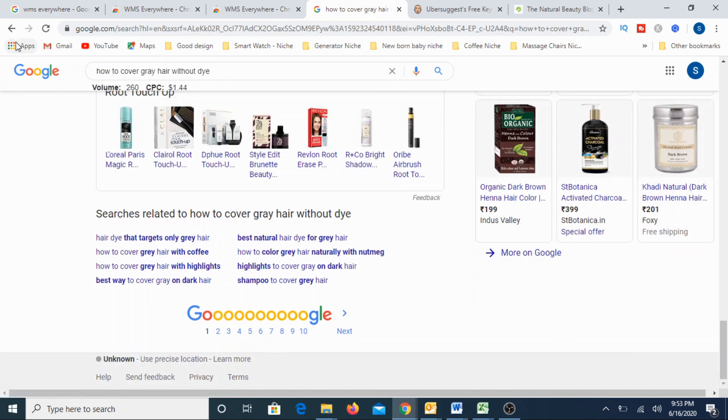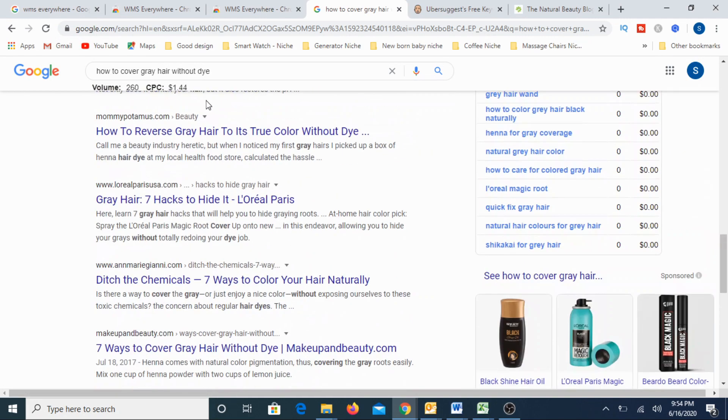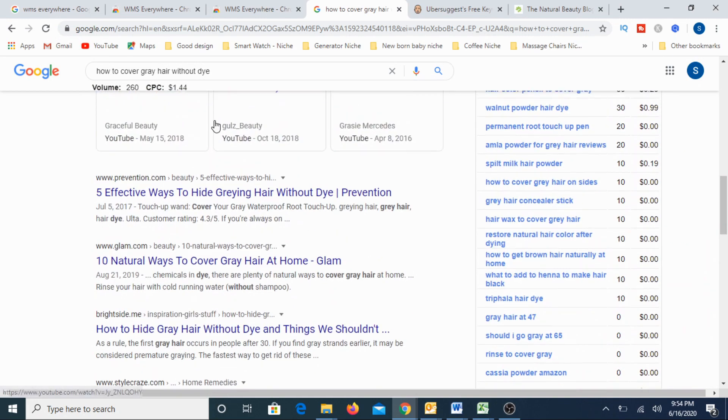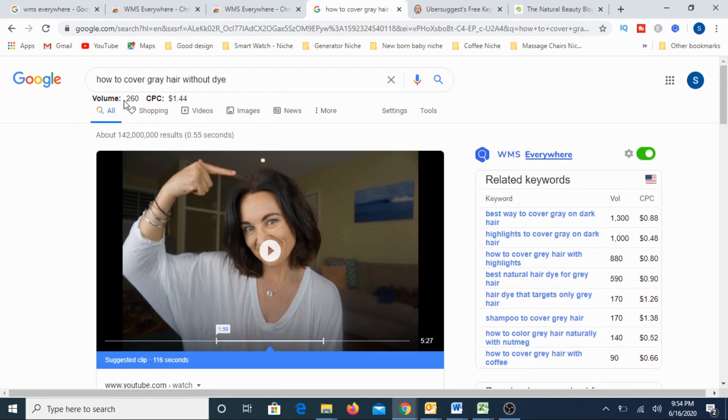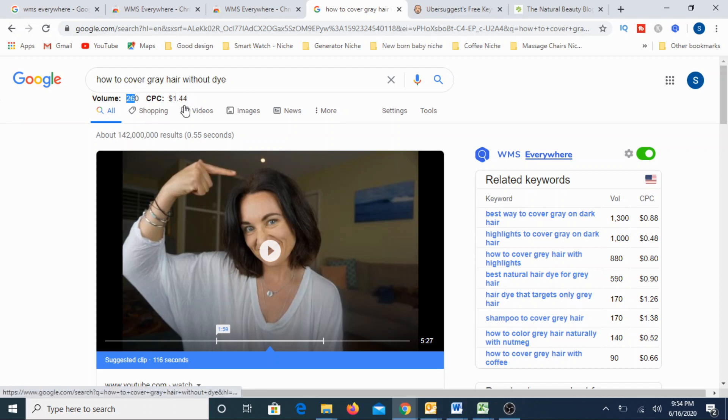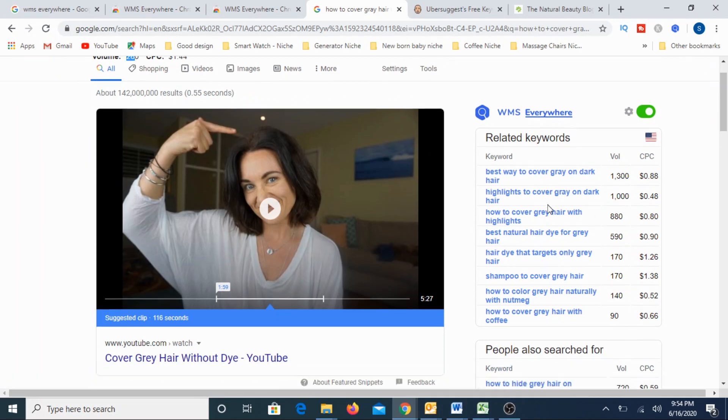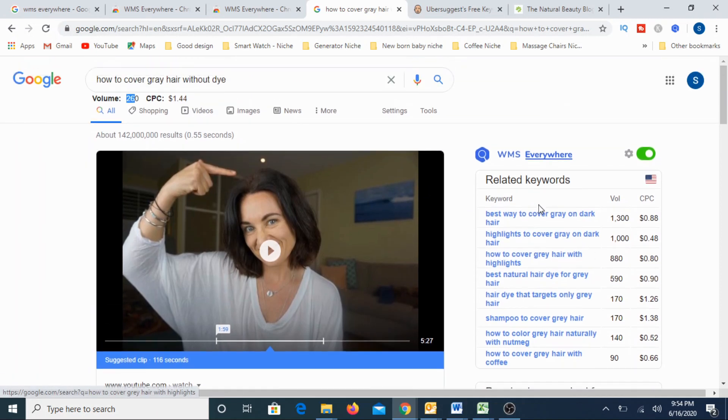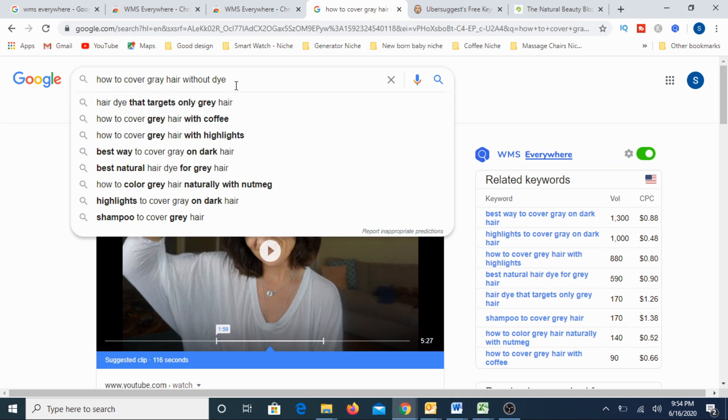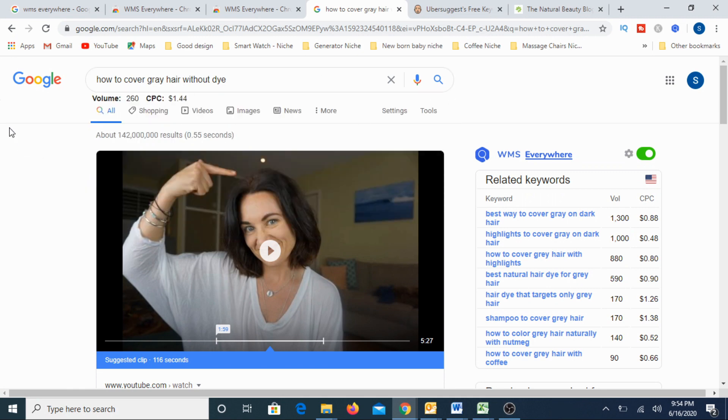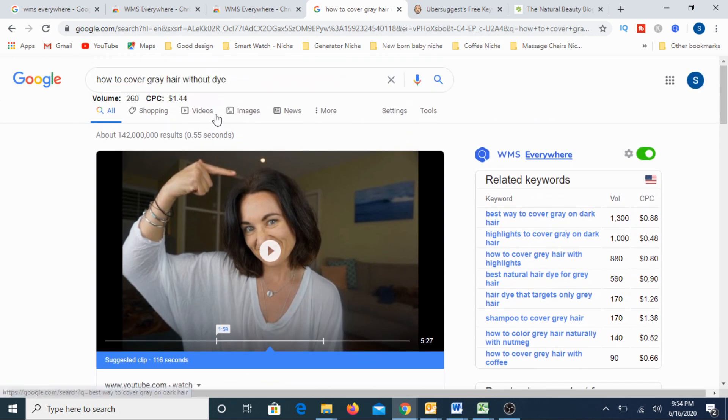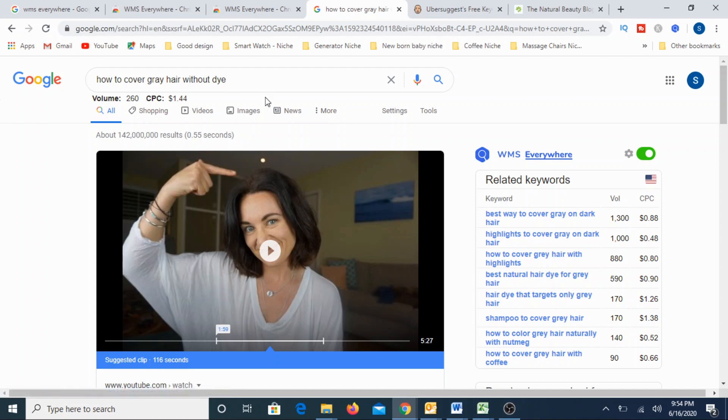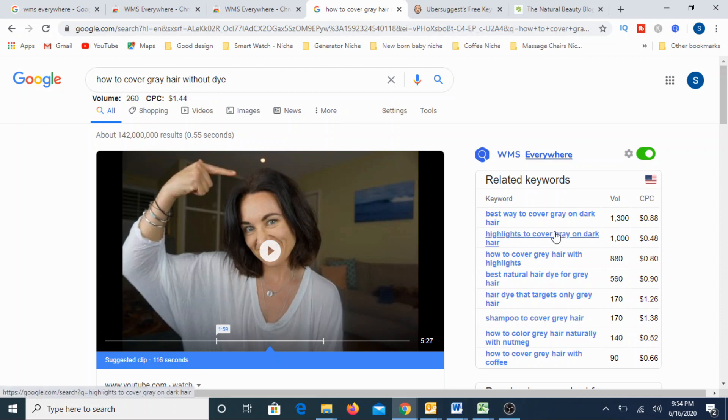Let's look at how to cover gray hair with dye. Let's see if something comes up. For this alone, you can see some of the queries here. The volume is 260 and CPC is 1.44 dollars and you can see all the relevant keywords here. For this keyword itself, the volume is 260 and you can see all the relevant keywords here. Best way to cover gray and dark hair. So this also gives an opportunity for you to pick longer, long tail keywords associated with the main keyword that you are looking for. This is an excellent tool.